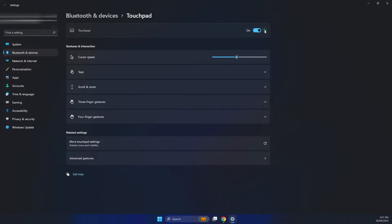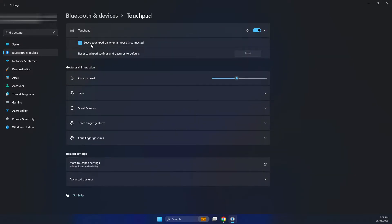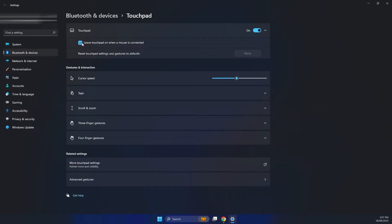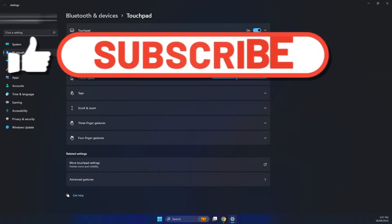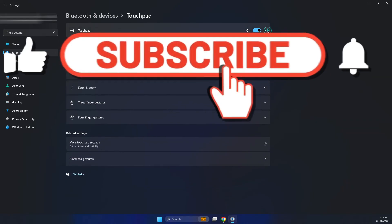You also have the option here leave touchpad on when a mouse is connected. So make sure that is ticked. So if you've got this unticked it means that if you've got a mouse an external mouse connected to it the touchpad will not work when that is connected. So make sure that this is ticked and that's it.